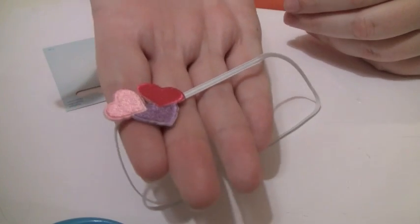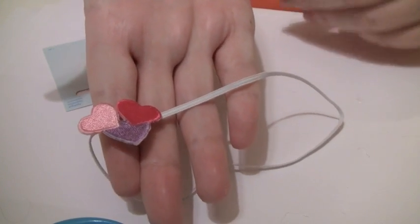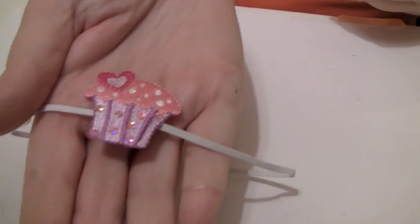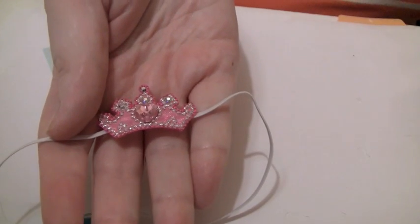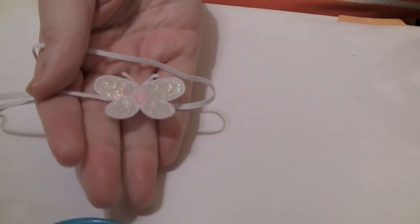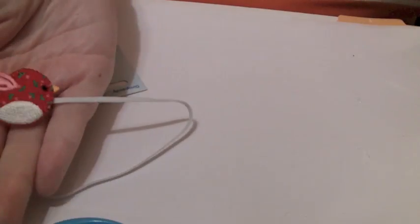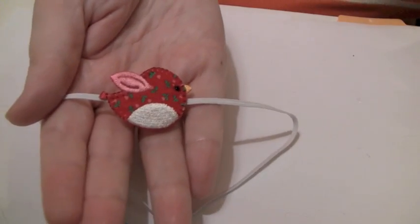I made some headbands for my babies. So I made this one, this one, this little tiara is for Maisie when she comes. I made this butterfly and I made this bird.